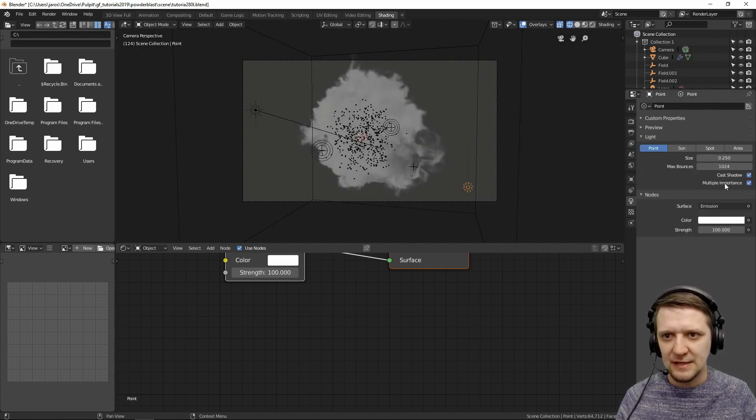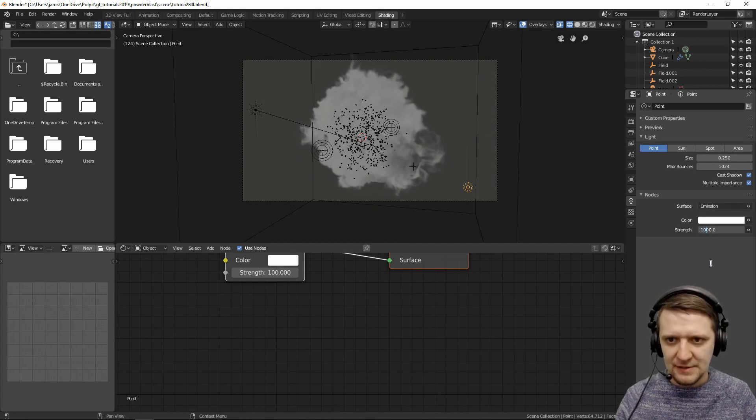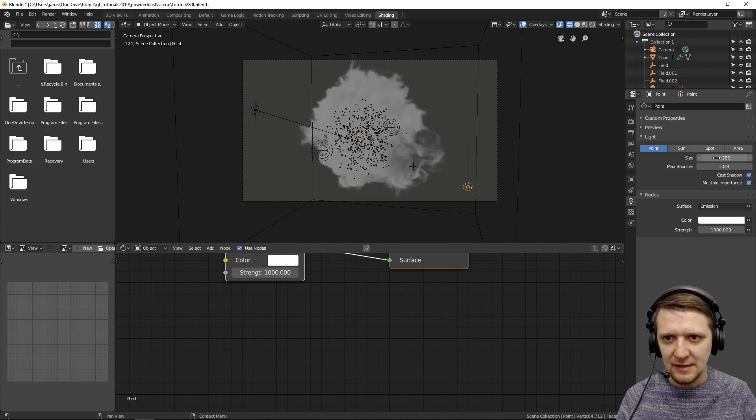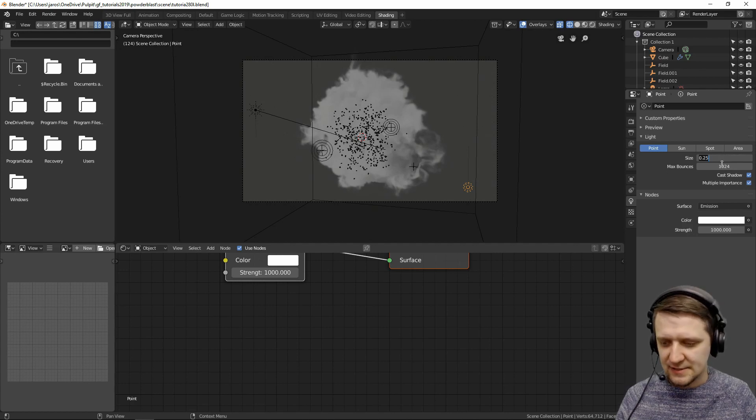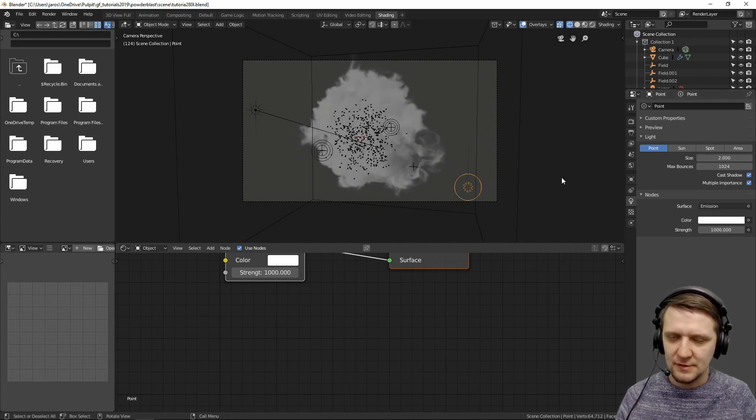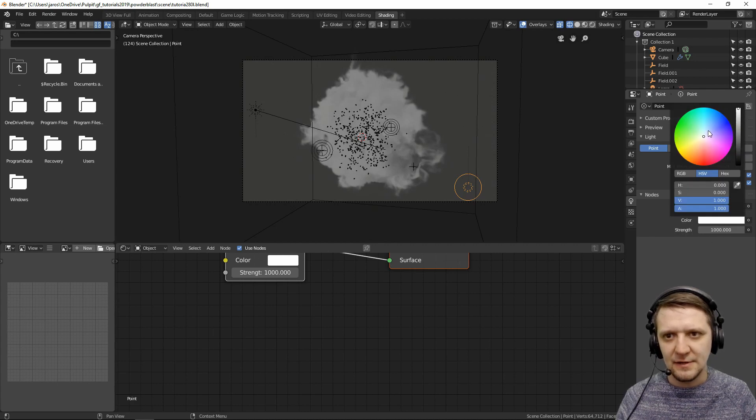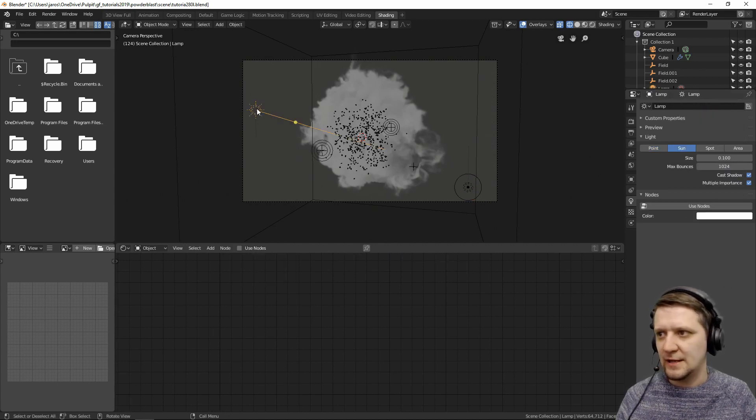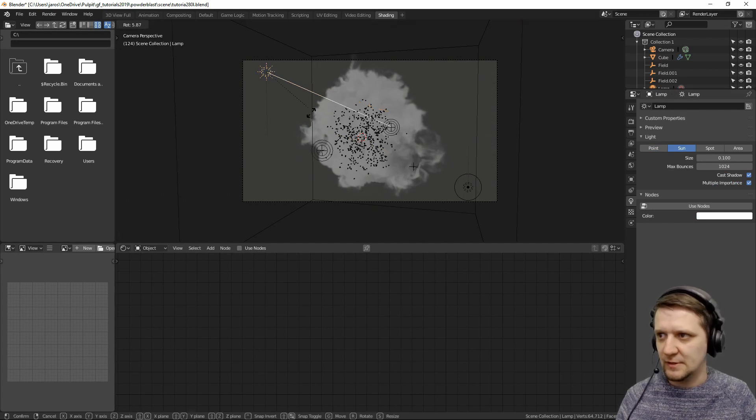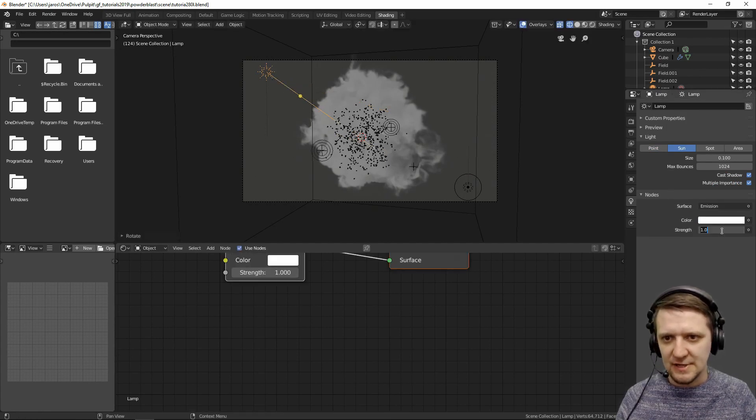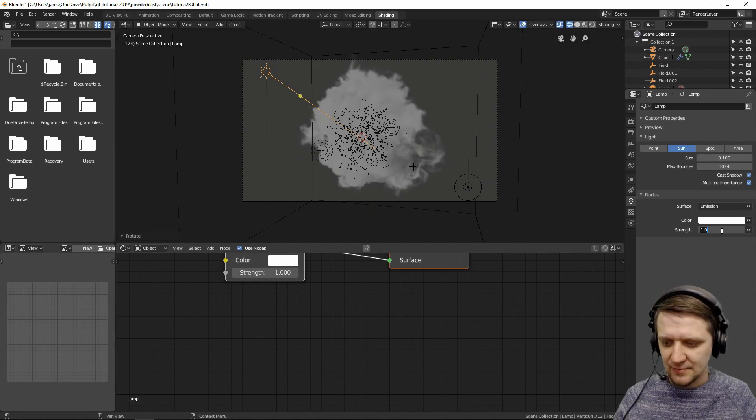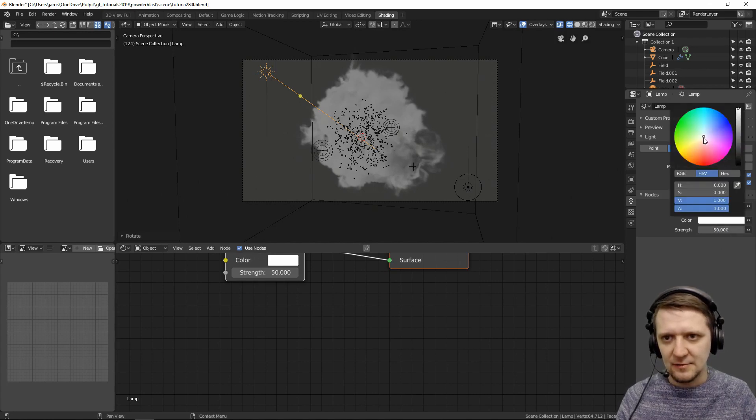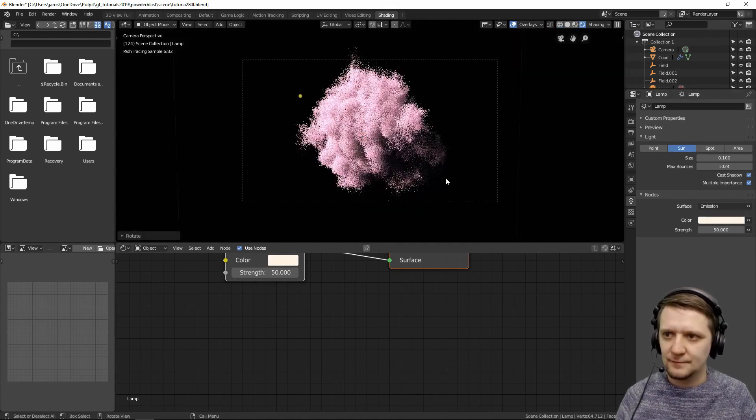Let's go to the lamp setting and make this one strength of 1000. Let's make it a little bit bigger size like 2 so it will give softer shadows. Let's give it a blue tint. And to our sun lamp let's also give it a rotation downwards like this. Let's use nodes and let's set the lamp to 50 and a little bit warm.